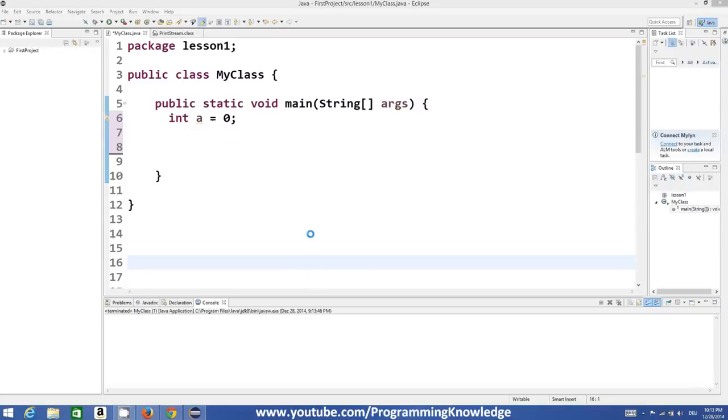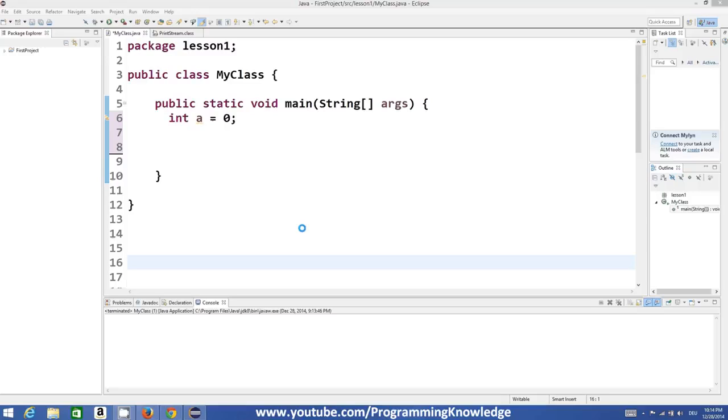Hello guys, welcome to the next video tutorial on Java programming for beginners. In this video we will see what are loops and we will also see how to use while loop, which is the most basic kind of loop in Java.